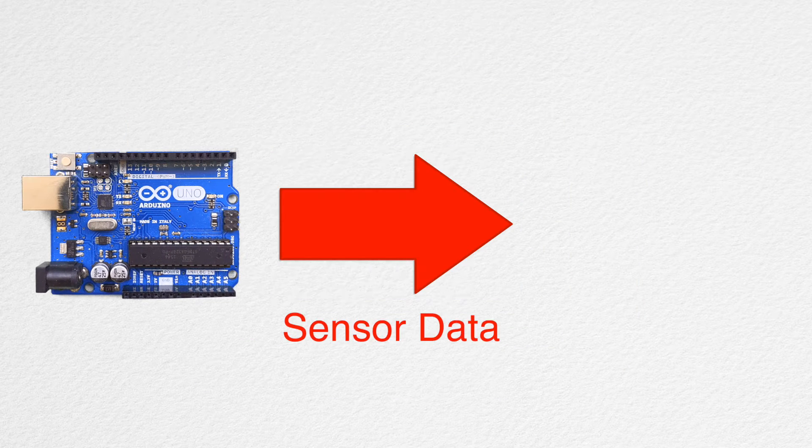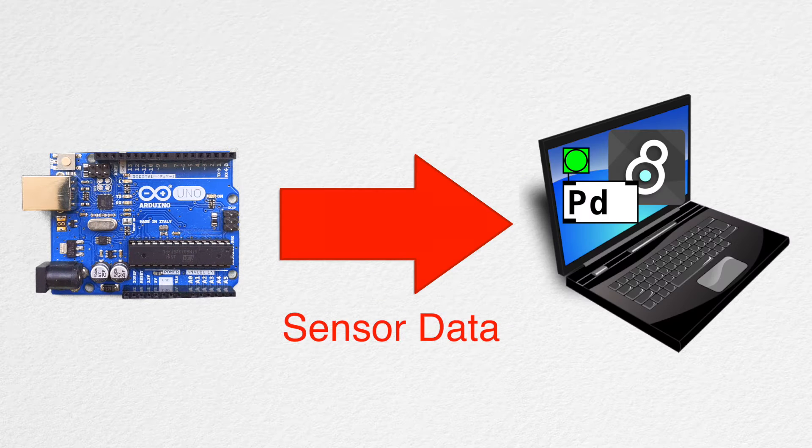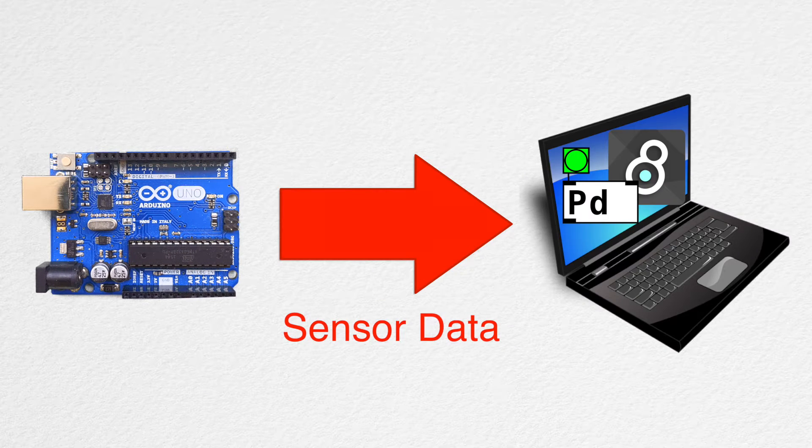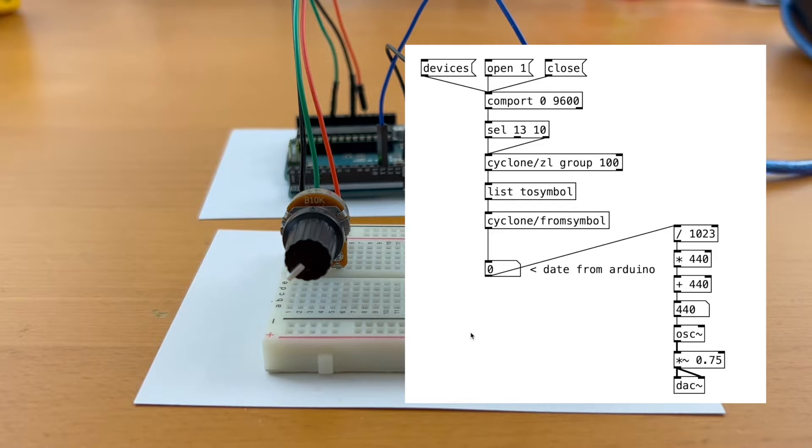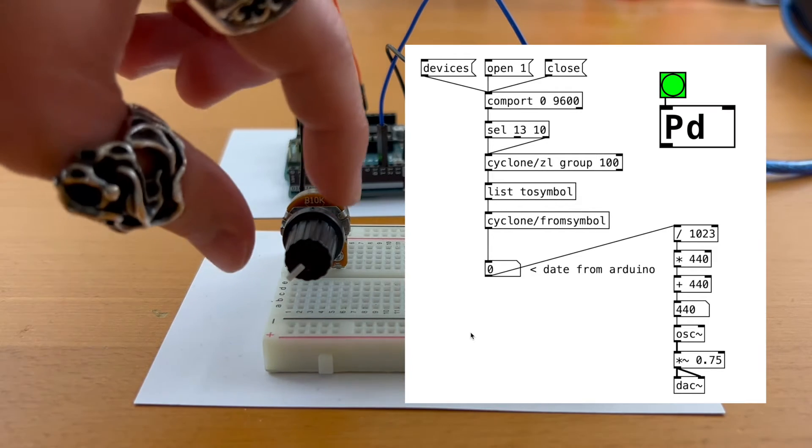With the power of Arduino, we can send sensory data to our laptop. For example, we can twist the knob and control a synth that's programmed in PureData.